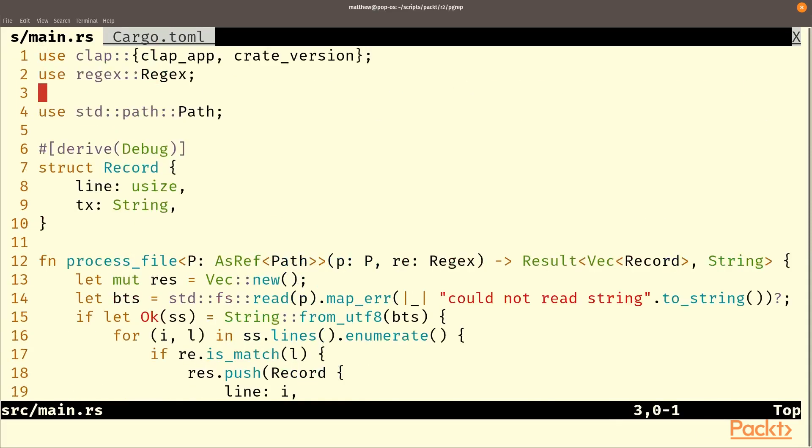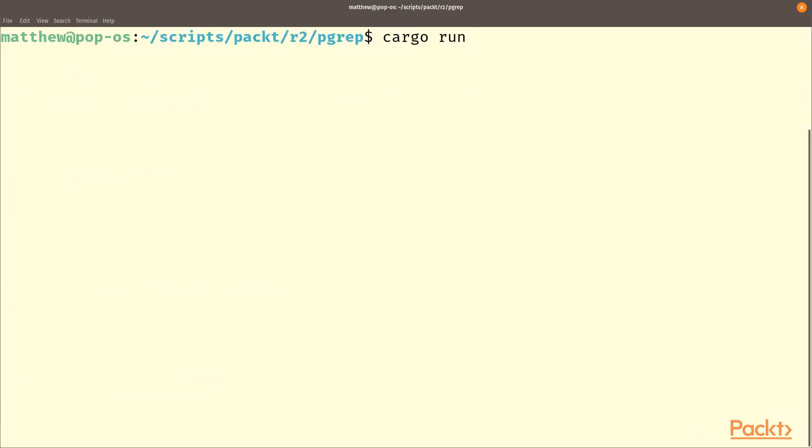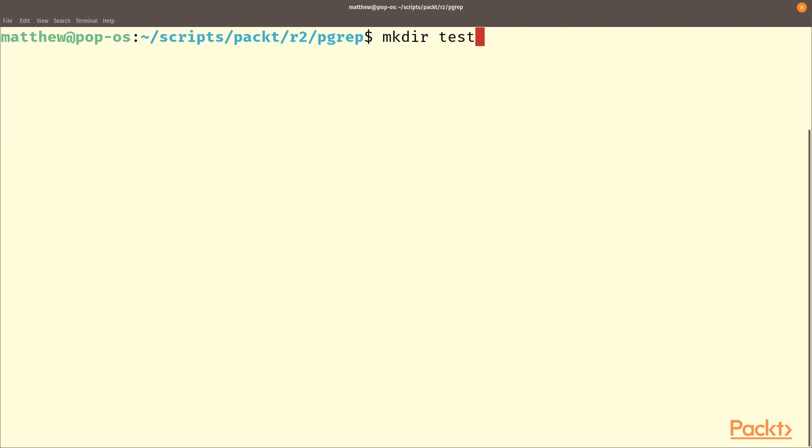So let's try and run this. I'll go run now. To pass the arguments through we will need a pattern so let's choose hello and we'll need a file to test this on. So let's make that file.